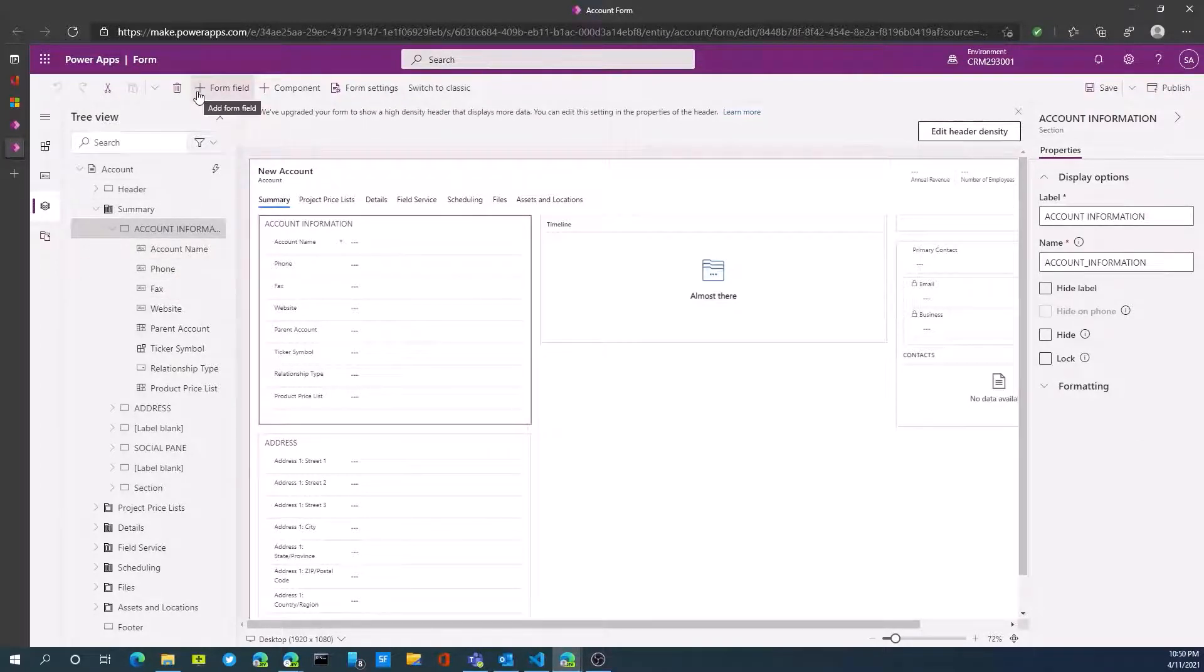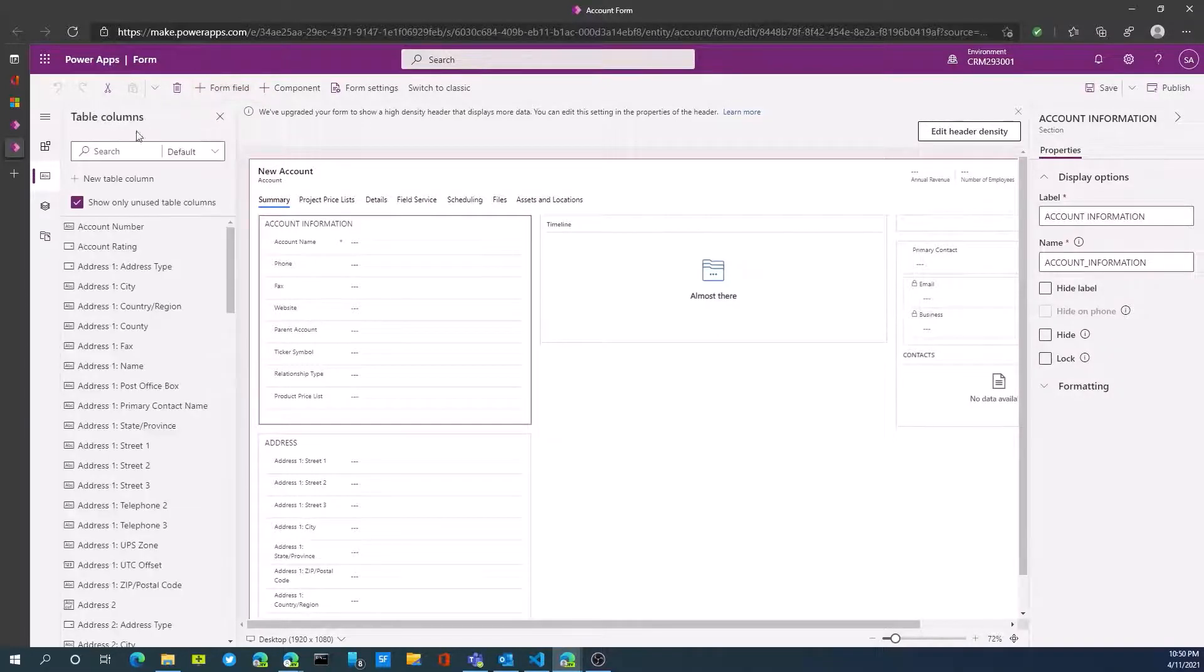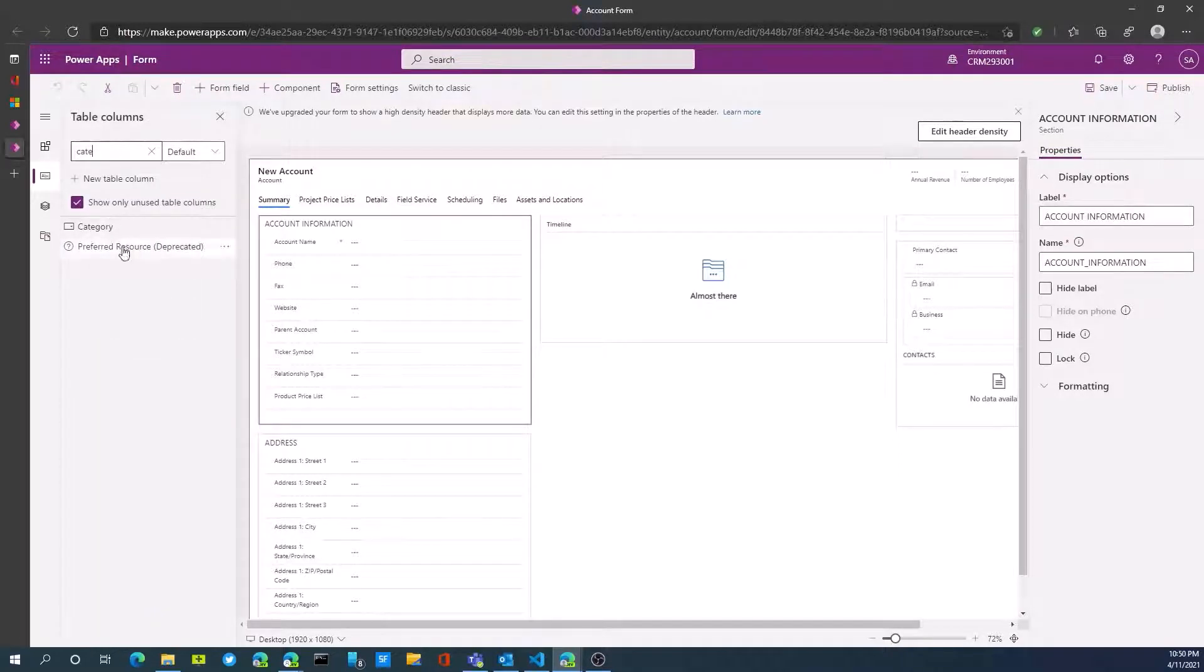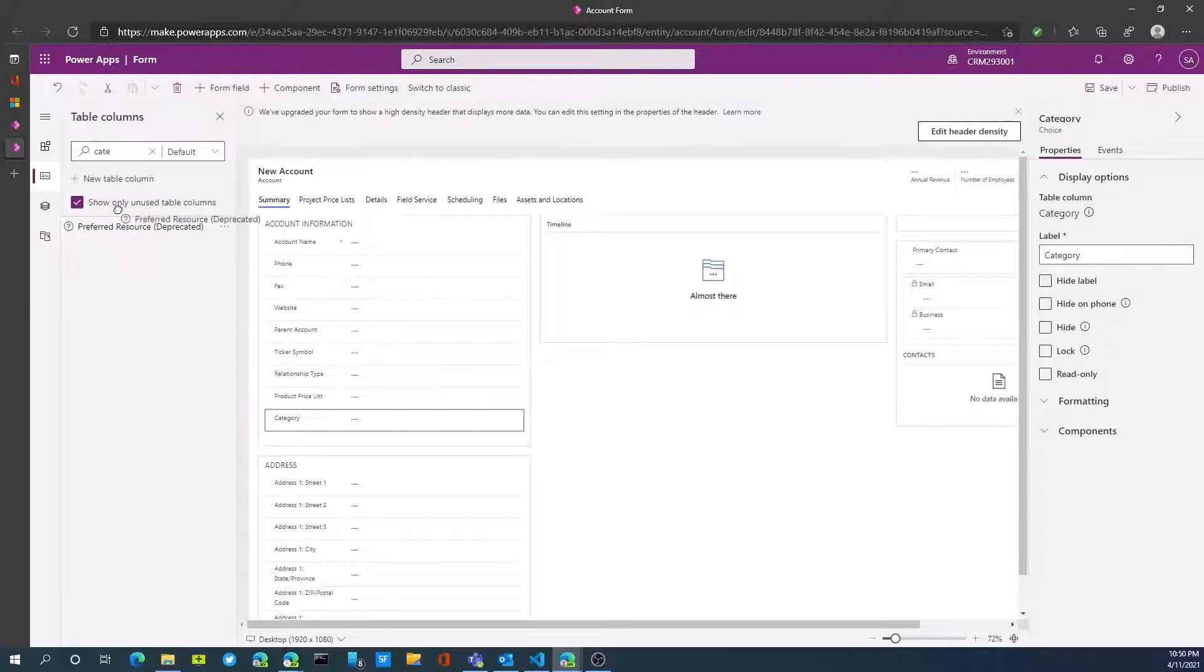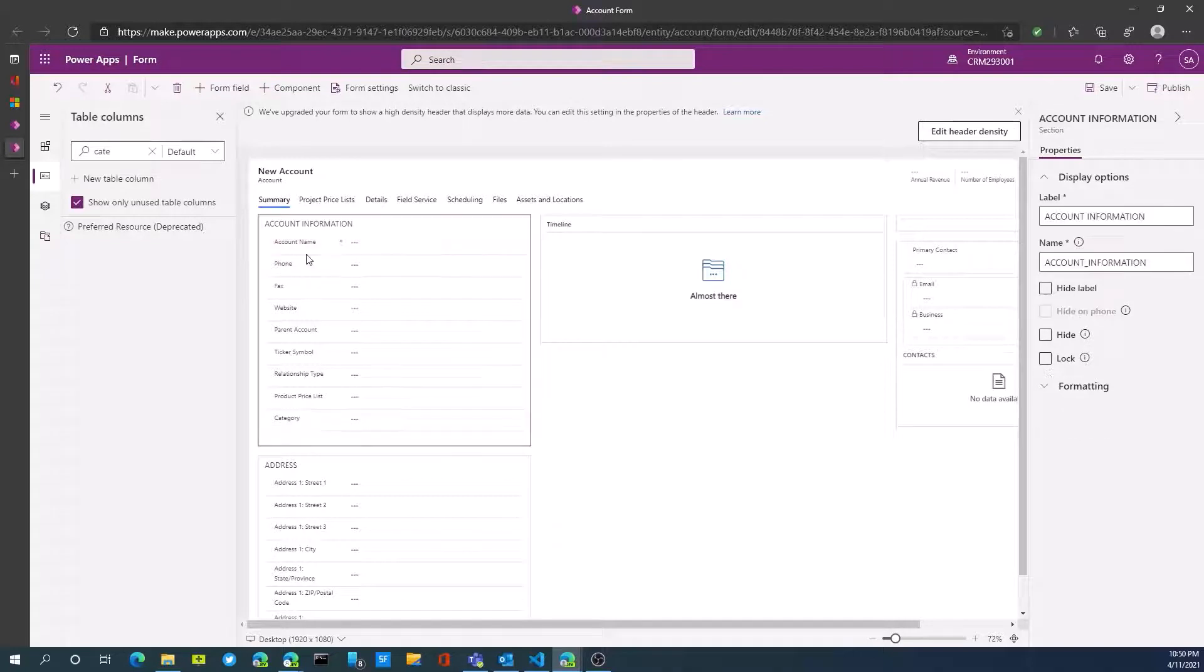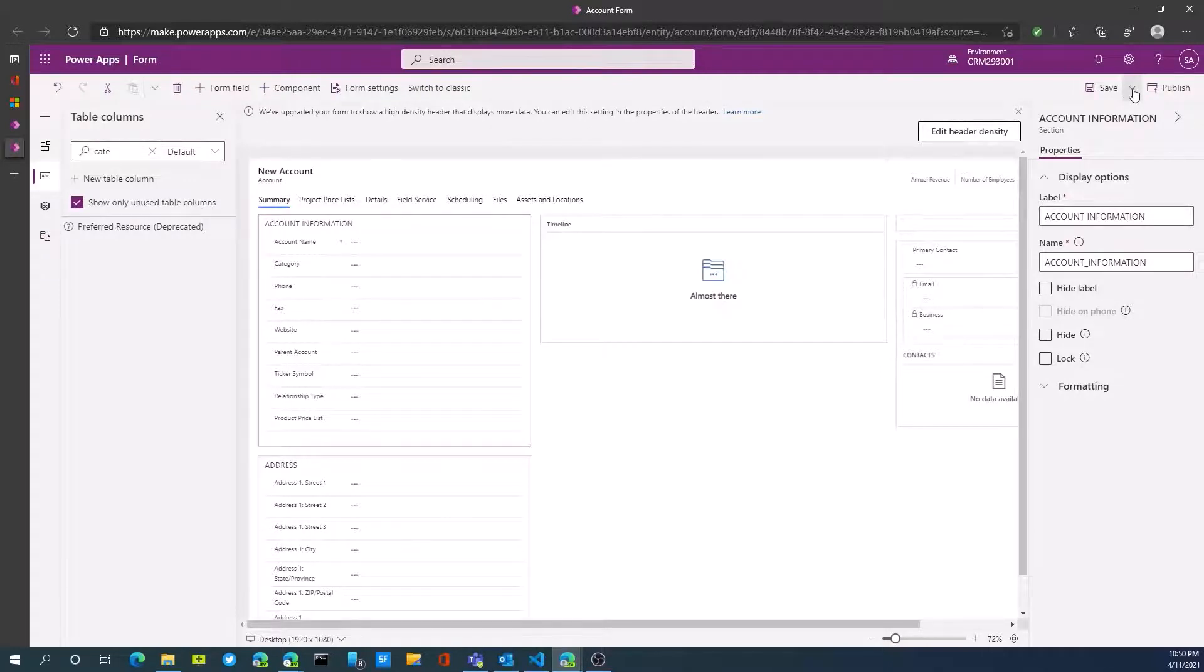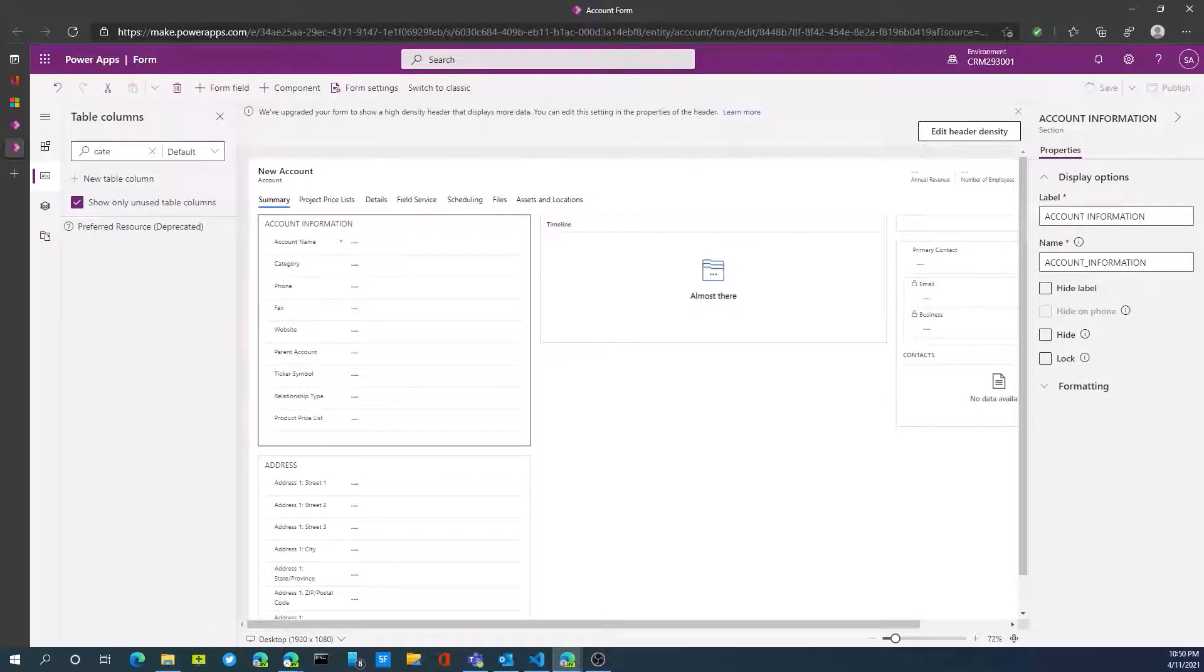We need to hit the plus to add a new component or form field. I can now search for my field. We called it category, so I have category available to me. It's now added it just to the bottom here. You can drag that and place it wherever we want, so we want that just under account name. I now have category available to me. I would now click save and publish this particular form change.